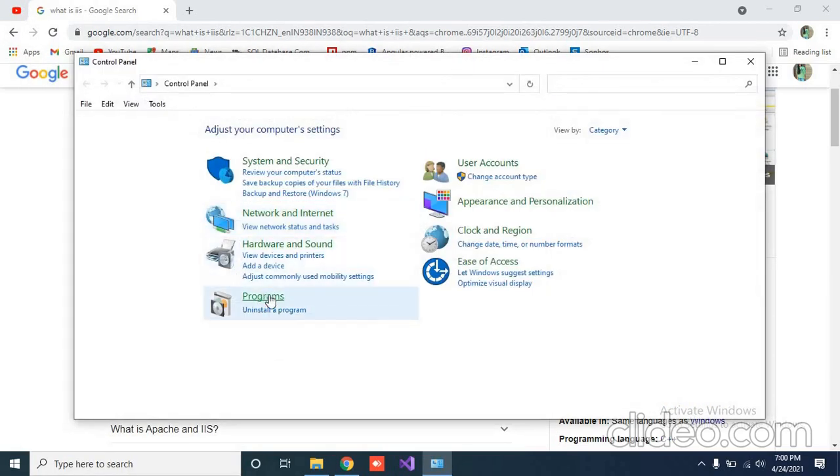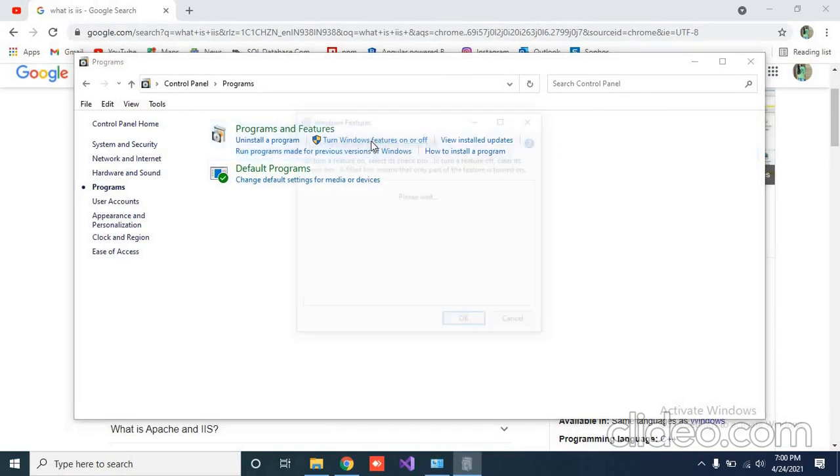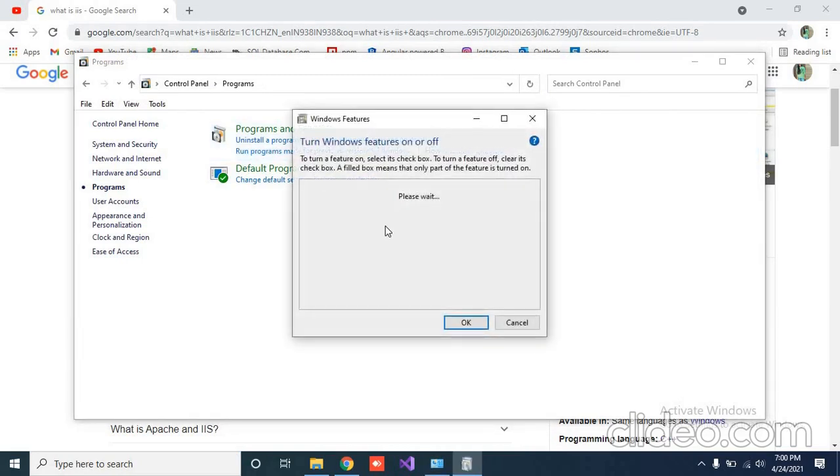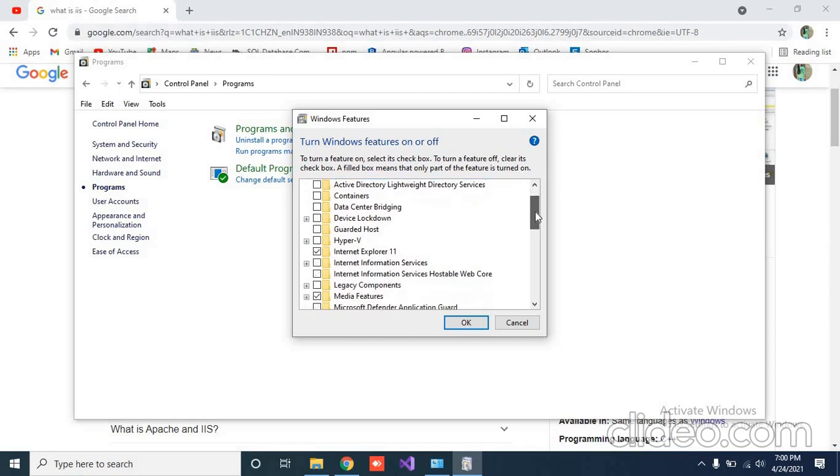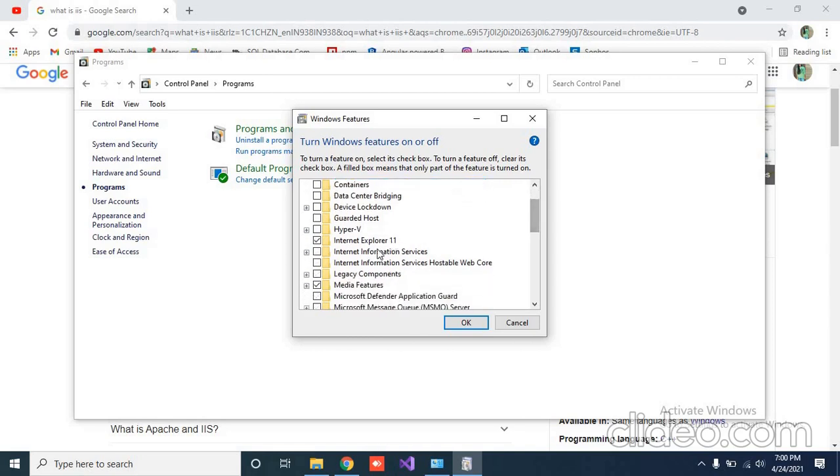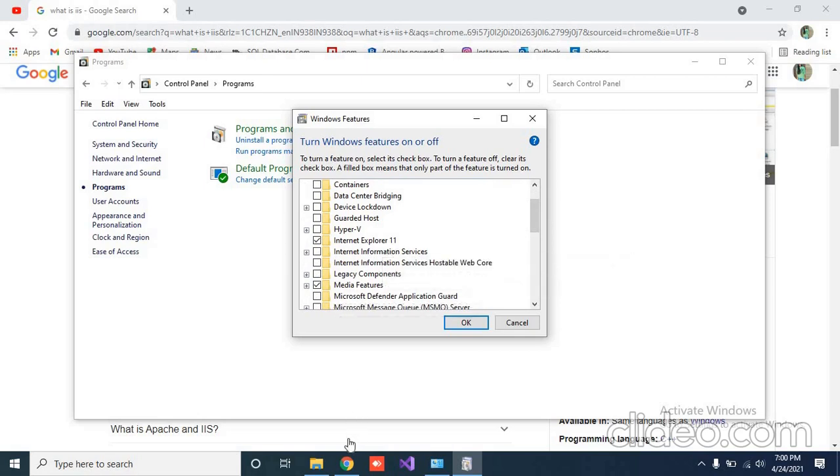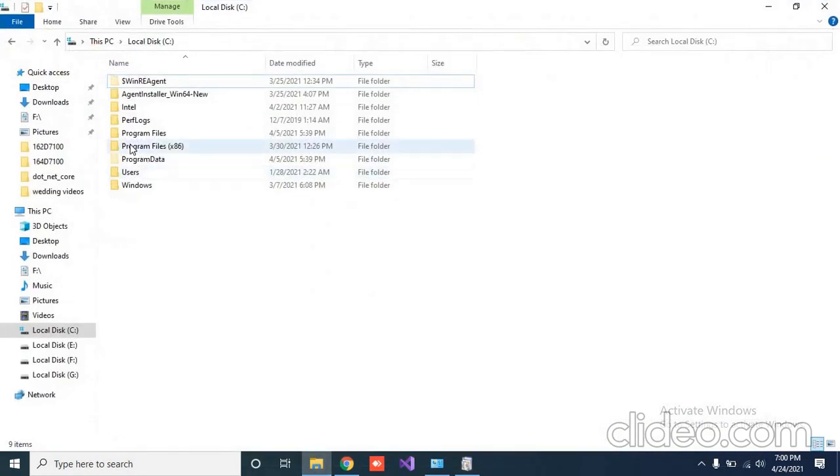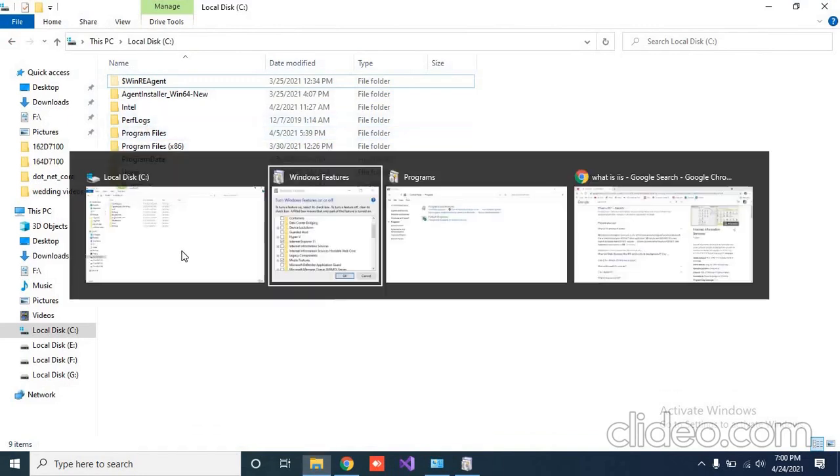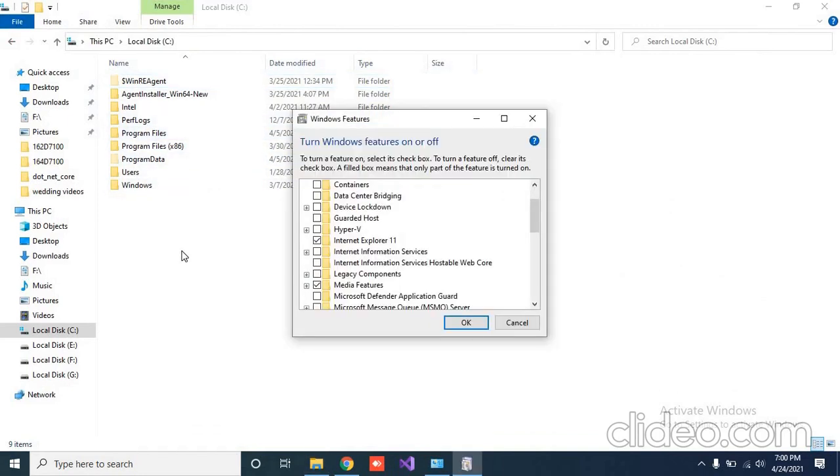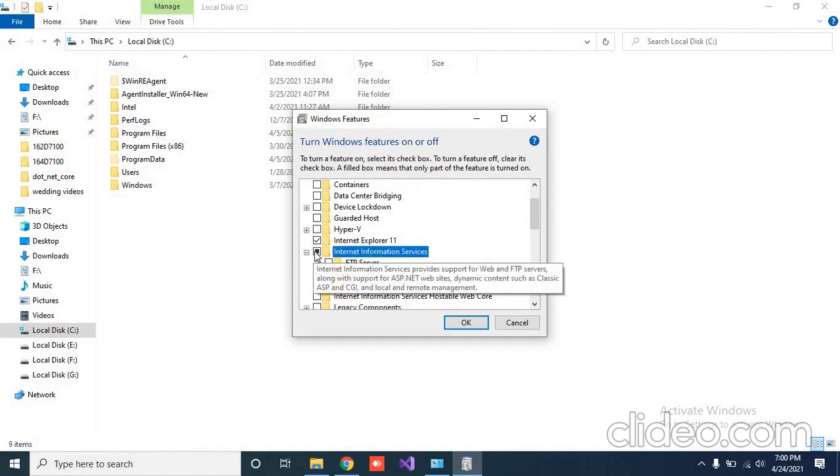Then Programs, turn Windows features on or off, click on it. Now find a folder name like Internet Information Services. Before doing this, first check in the C drive if there is any inetpub folder or not. By default it is not there. Now just expand this, tick on Internet Information Services.